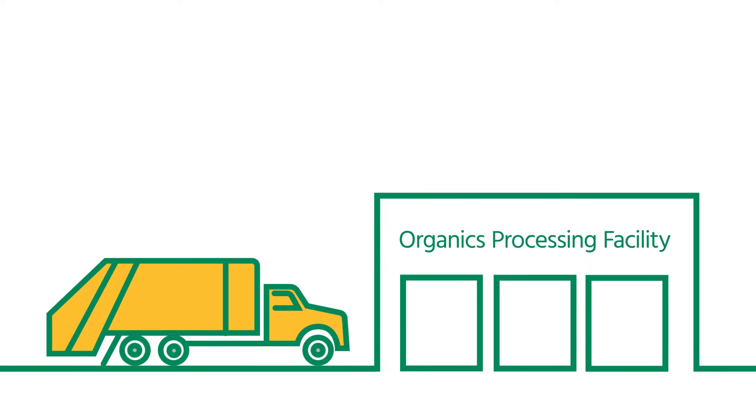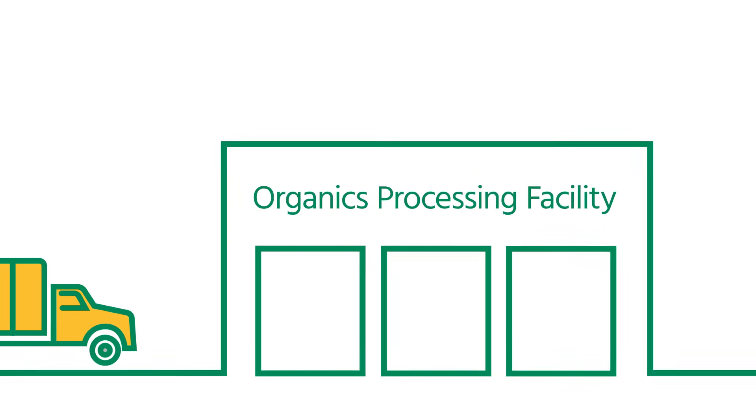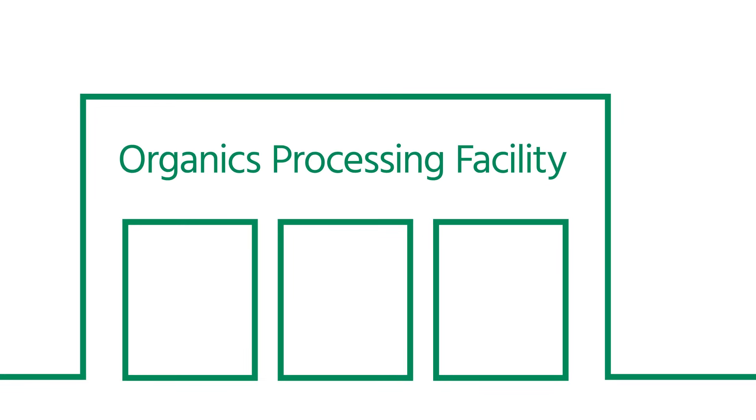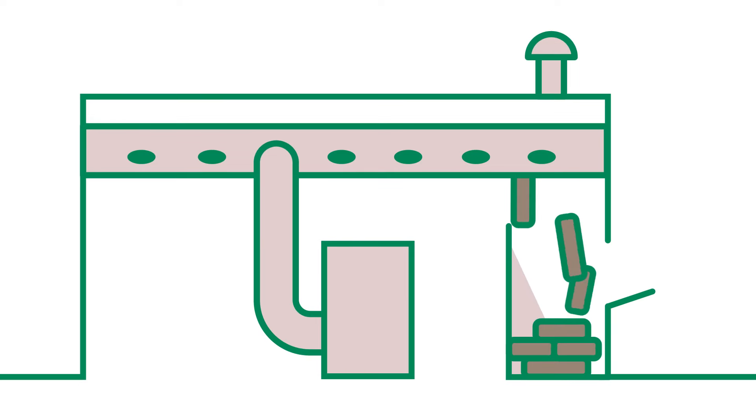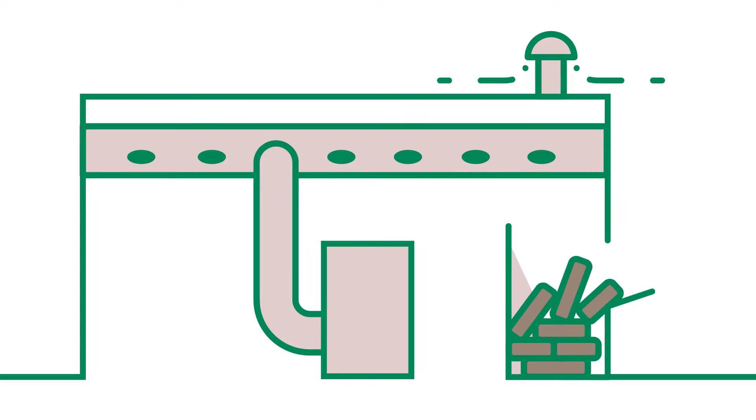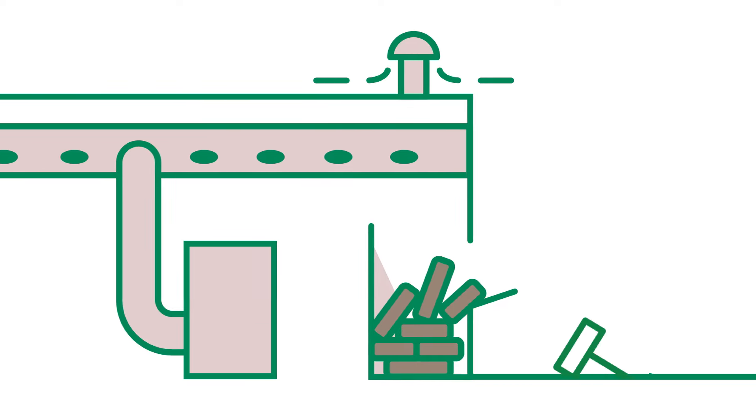The organics processing facility uses technology to reduce and eliminate odors throughout the process, resulting in clean air and water vapor evaporating from the stack.